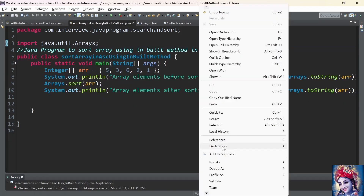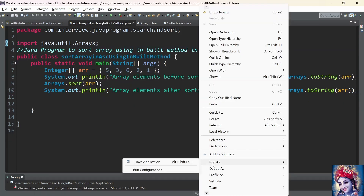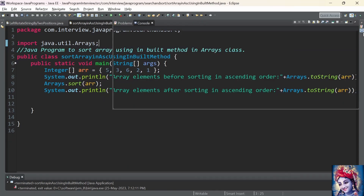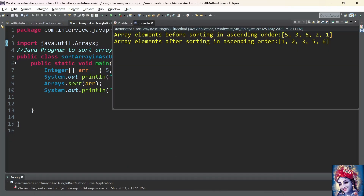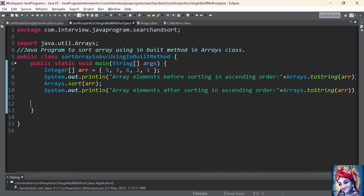Now let us re-run the program. Array elements before sorting in ascending order is 5, 3, 6, 2, 1. Array elements after sorting in ascending order is 1, 2, 3, 5, 6.